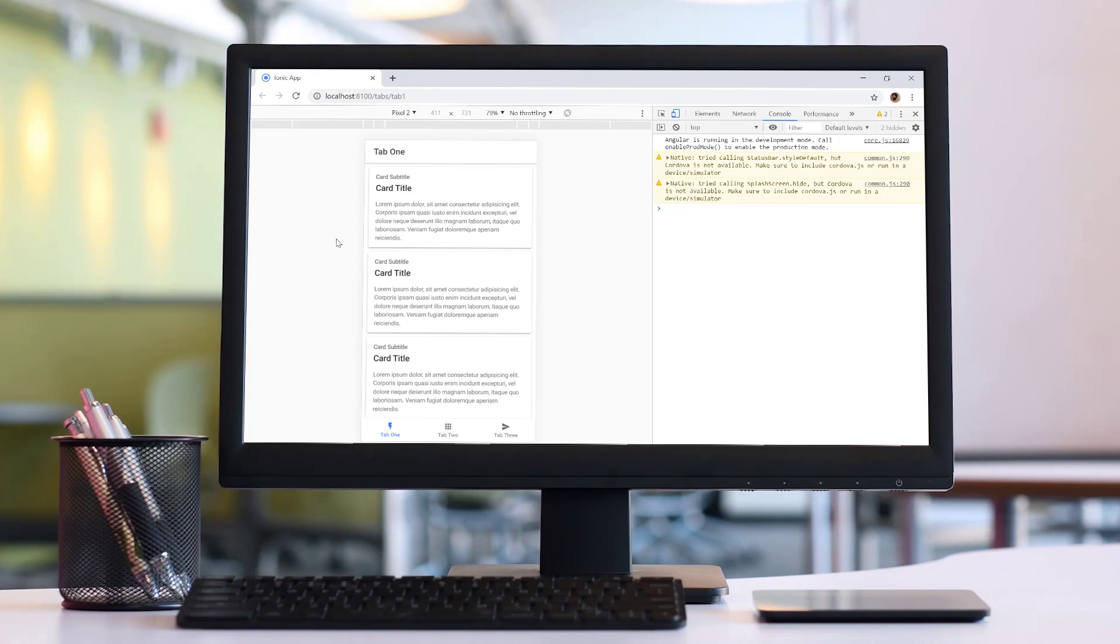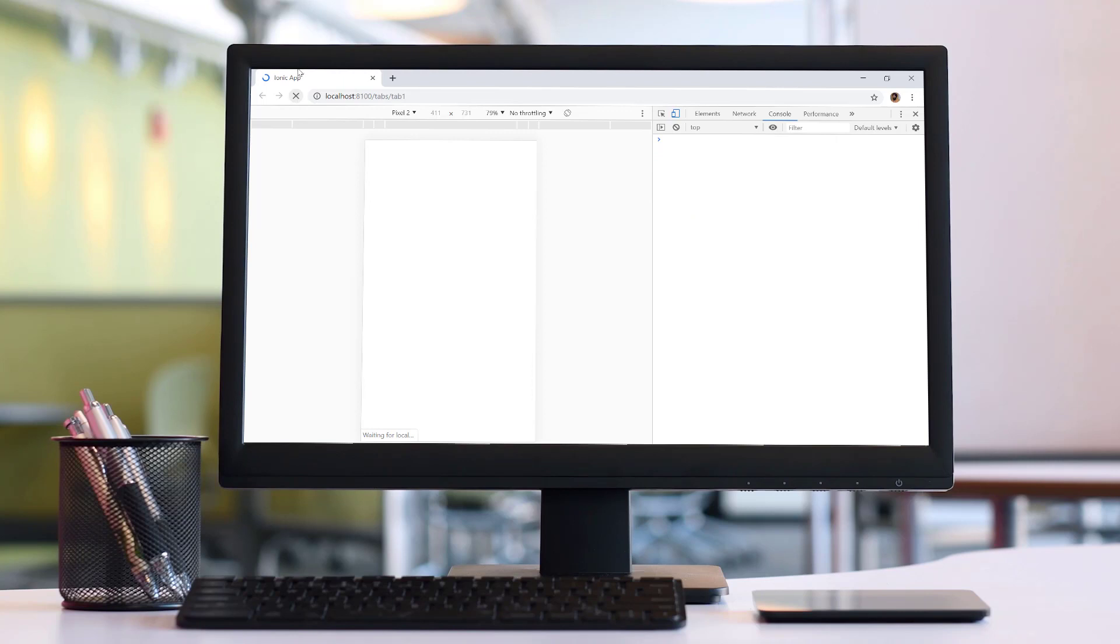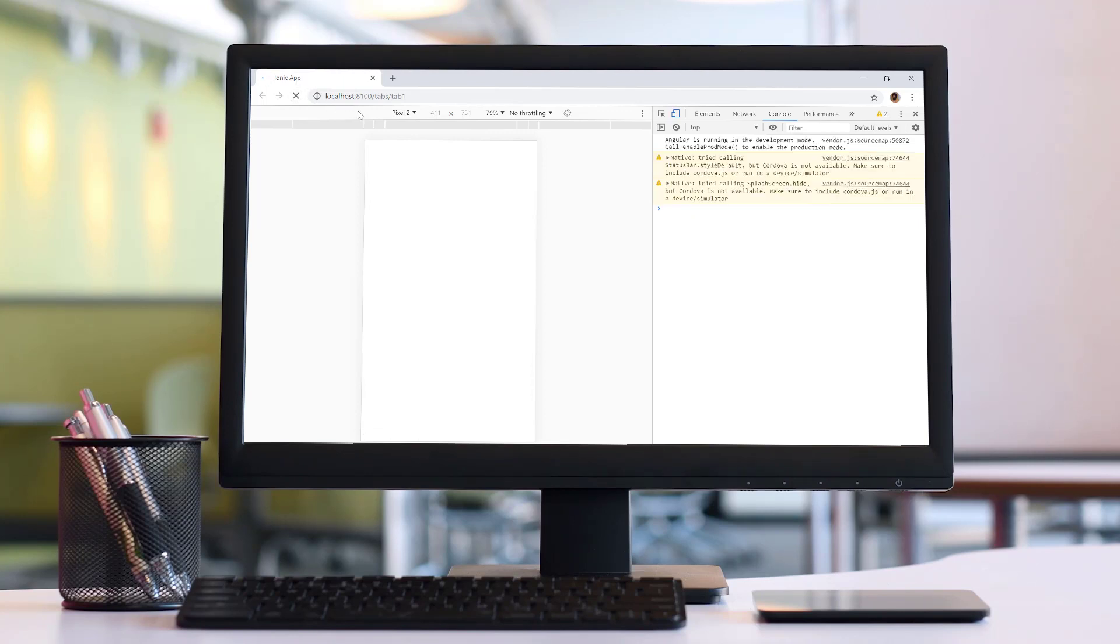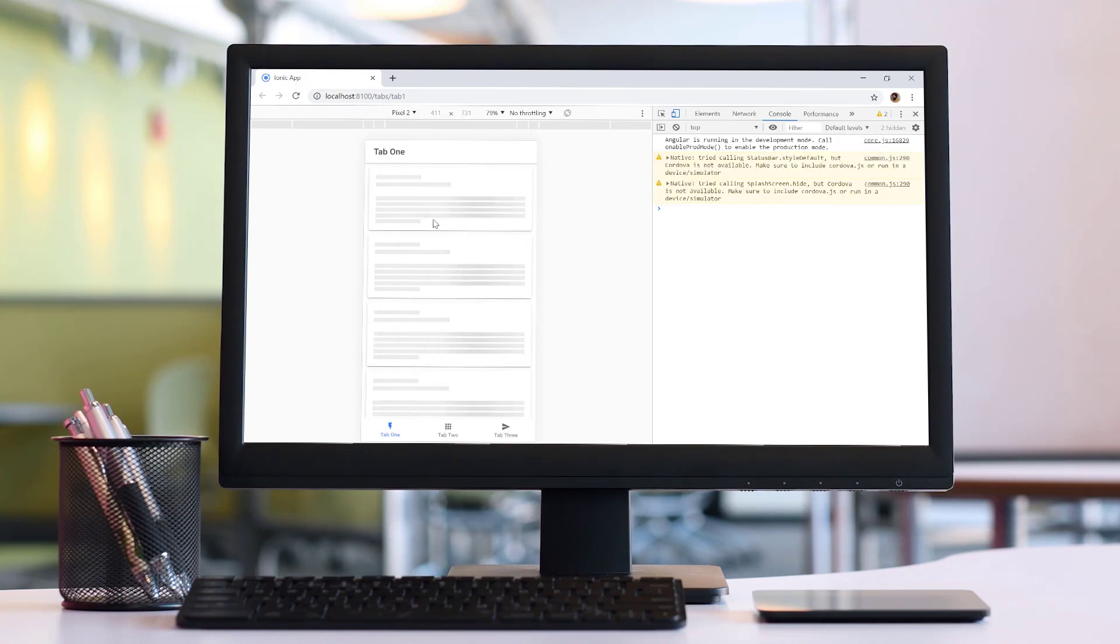Hello everyone, in this video we will take a look at how we can use skeleton text inside of the Ionic 4 application for perceived performance.